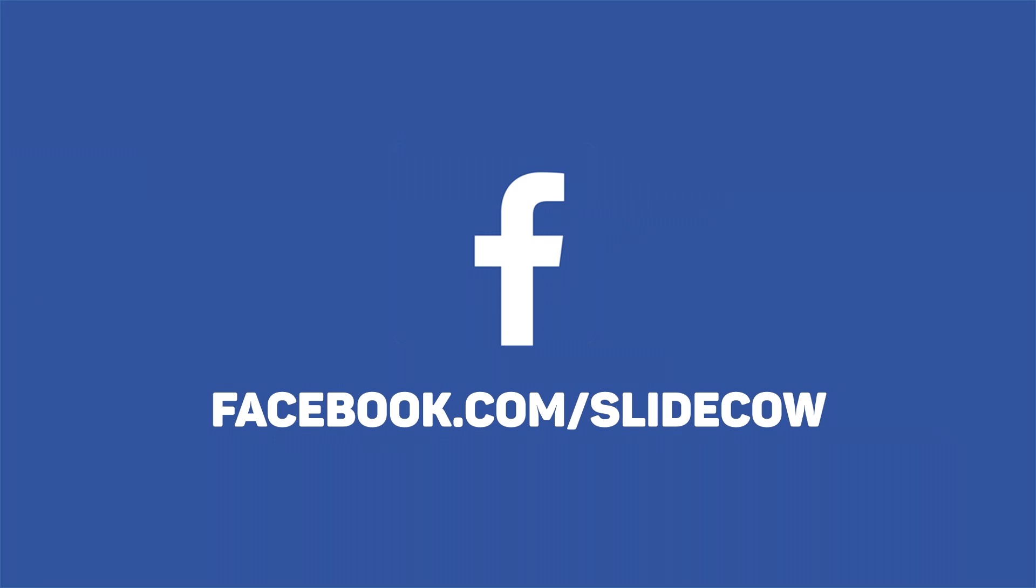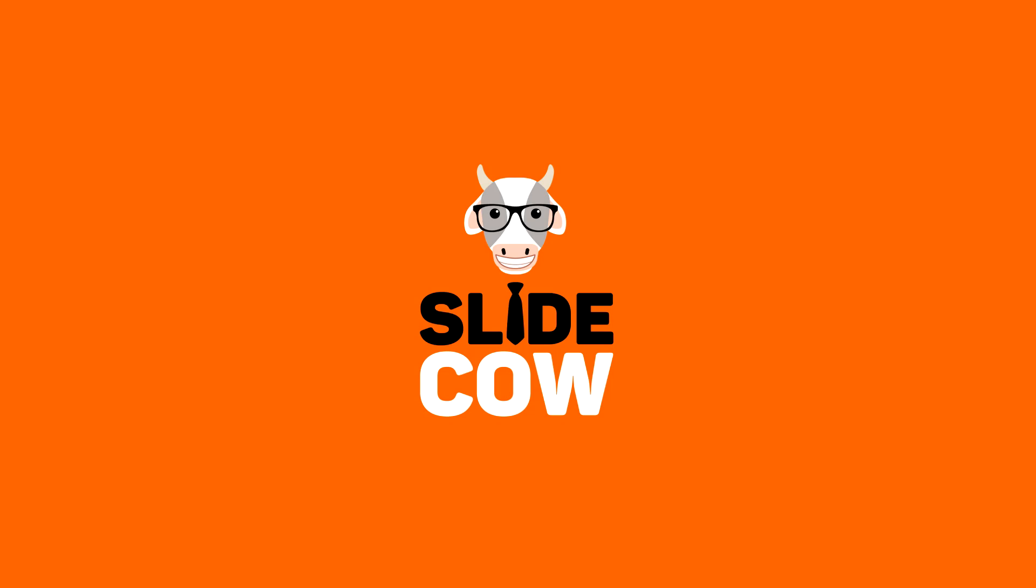Also, if you have Facebook, please go to facebook.com slash SlideCow and follow our page. Thanks, guys!